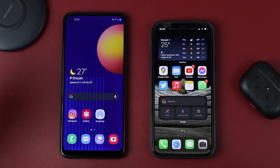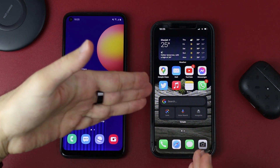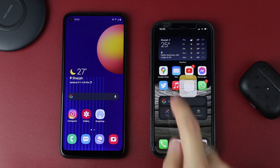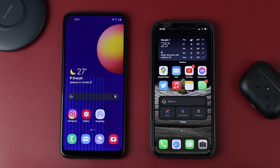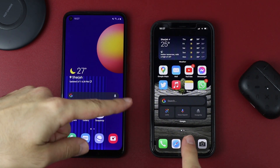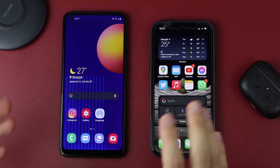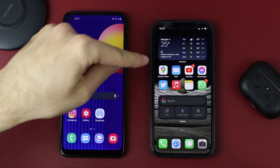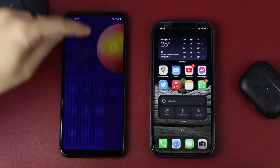So you just got your new iOS device and you want to move your data from Android to iOS. You came to the right place because in today's episode, I'm going to show you how to move all this data from Android to iOS. If you didn't set up your iPhone yet, it's going to be a lot easier for you because when you're setting up your iPhone, you can choose to import data from your Android device.